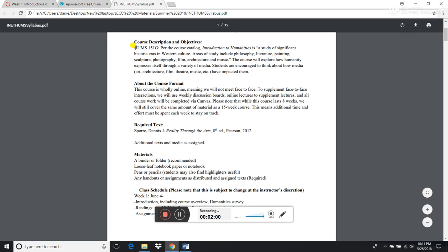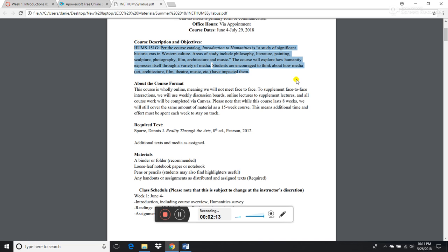At the start of the syllabus is the course description: Introduction to Humanities is a study of significant historic eras in Western culture. Areas of study include philosophy, literature, painting, sculpture, photography, film, architecture, and music. This course is going to explore how humanity expresses itself through a variety of media, and I'm going to encourage you to think about how media, art, architecture, film, theater, and music have had some type of impact on you.